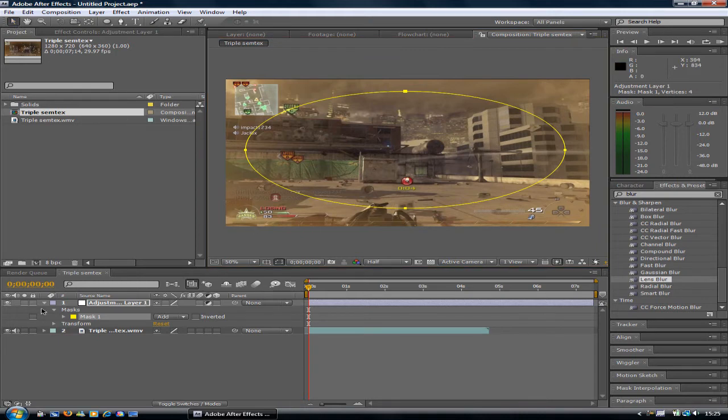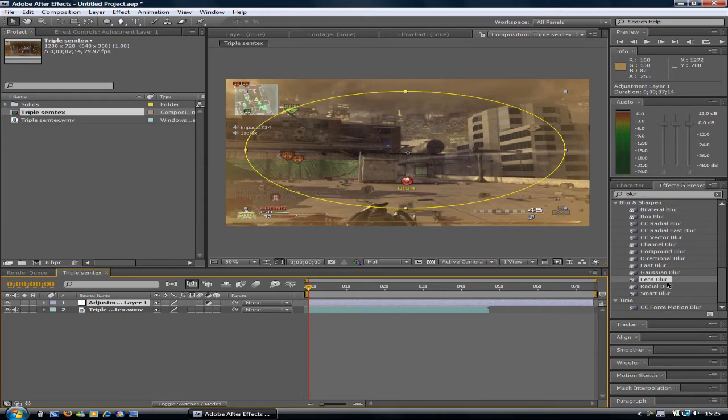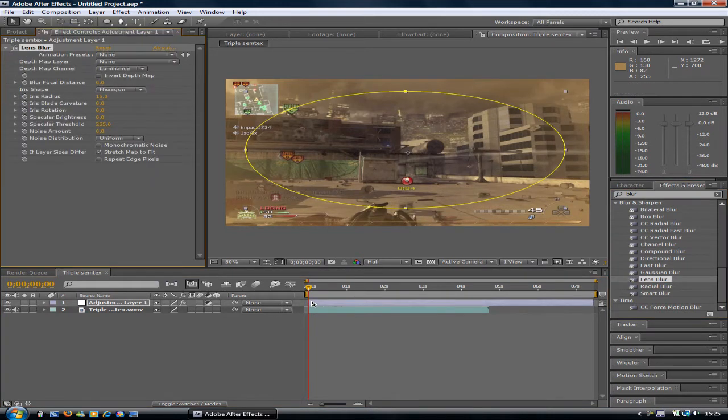Once you've done that, make sure you've still got the adjustment layer selected. Get the lens blur, or any other sort of blur you want to use, and drag it onto the adjustment layer.